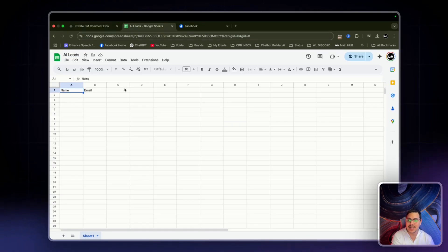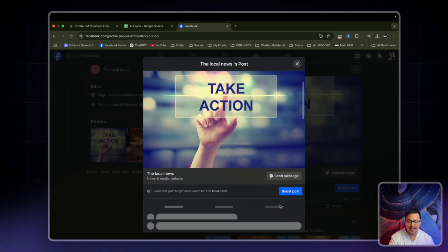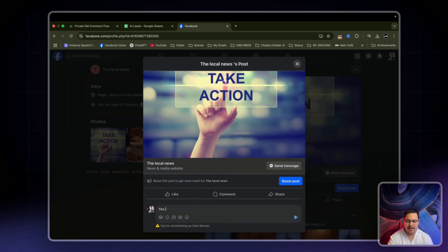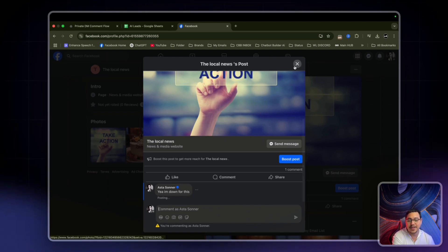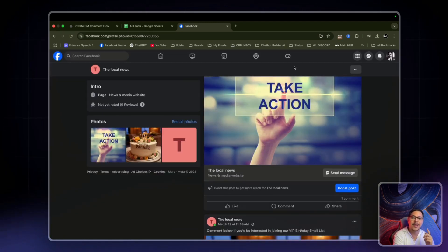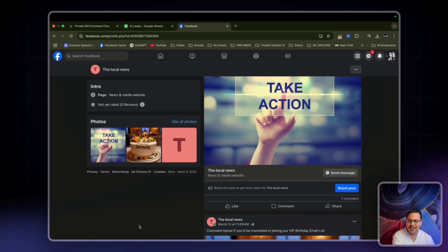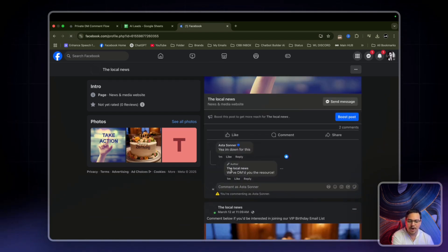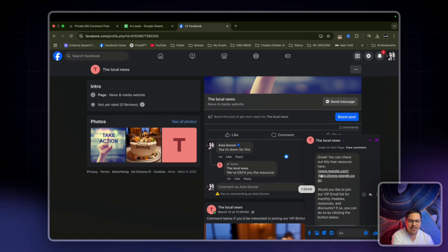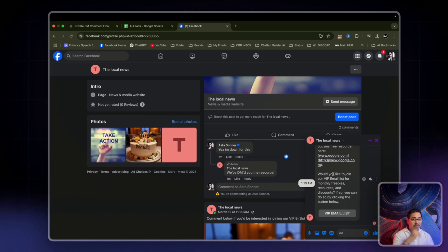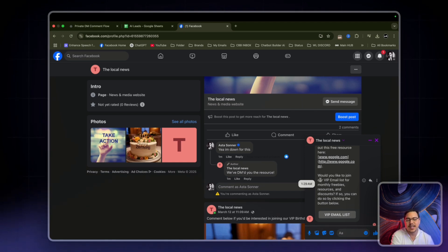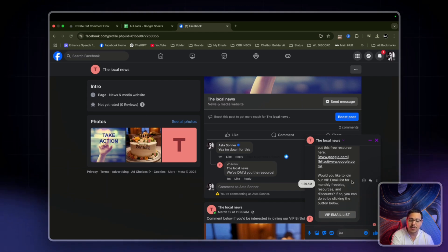Let's travel over to Facebook and drop a comment: 'Yeah, I'm down for this.' I'm expecting three things: a like, a public reply, and a private reply. Already the message came through — my comment has been liked and responded to. It says 'We've DMed you the resource.' In the DM: 'You can check out this free resource here' — the resource has been provided — and then it says 'Would you like to join our VIP email list for monthly freebies, resources, and discounts? If so, click the button below.'